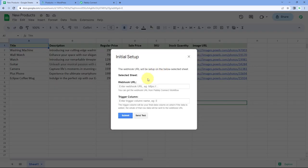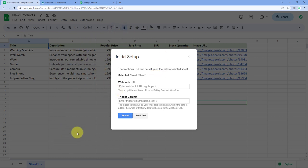After clicking on Initial Setup, a box appears asking us three different things: Selected Sheet, Webhook URL, and Trigger Column. In Selected Sheet, by default it has selected Sheet 1. If you have created multiple sheets in your spreadsheet, select the sheet that has the product details you want to add in your WooCommerce store.